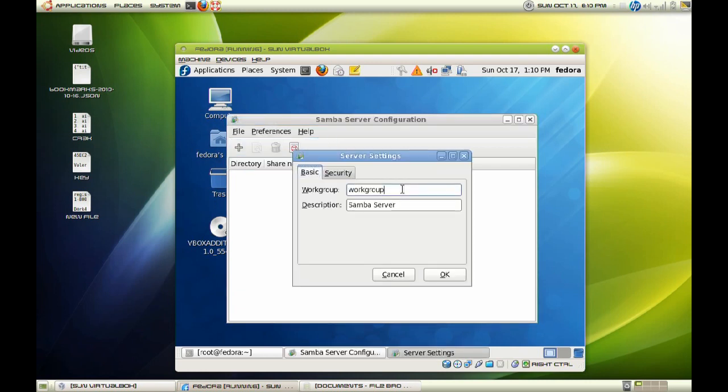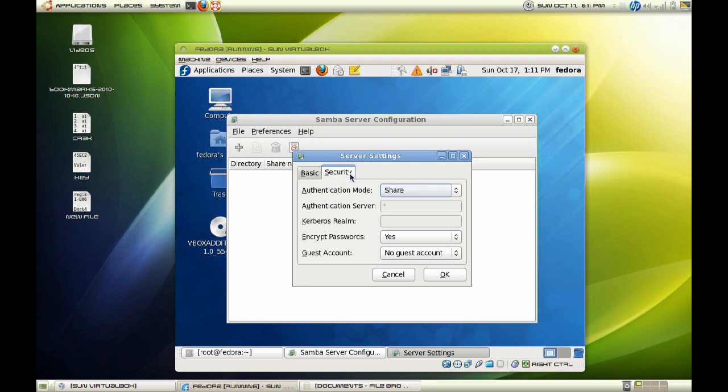So what we are going to do here is go to preferences and server settings. And what I have done here is select a workgroup as our workgroup because it is going to be a peer-to-peer workgroup environment, so our Windows workgroup computers can access our share. And we will go to security and make sure you set authentication mode to share. Of course, yes and no for a guest account because we will be setting up a user account.